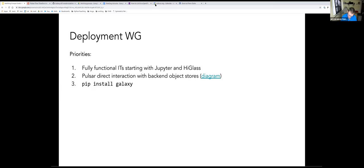My understanding is that you were talking to Bjorn to basically not have that working group and fold this into admin or somehow merge them.